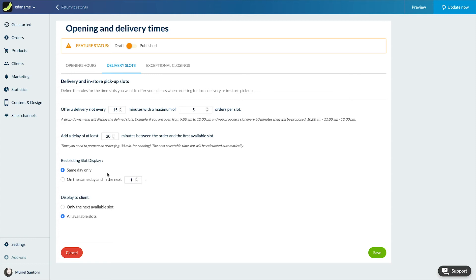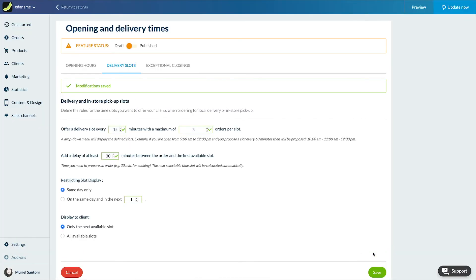Finally, last display settings. Display all time slots or only the next available slots. Save.